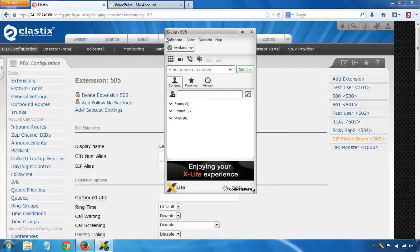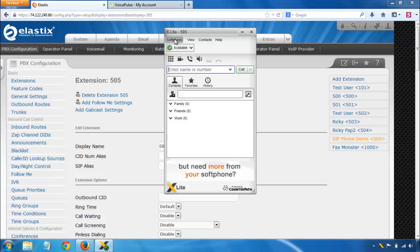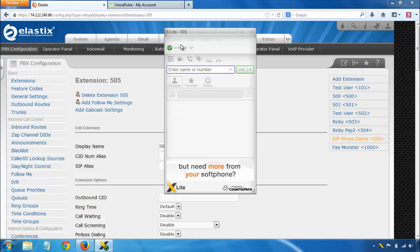So back in X-Lite, in the soft phone menu, go to Account Settings, and it'll bring you to this screen. The account name is just for you. You can name that whatever you like. In Elastix and pretty much every asterisk based PBX, the user ID is going to be the same as your extension number. So you can see in the PBX I have extension 505. In the soft phone I have user ID 505.